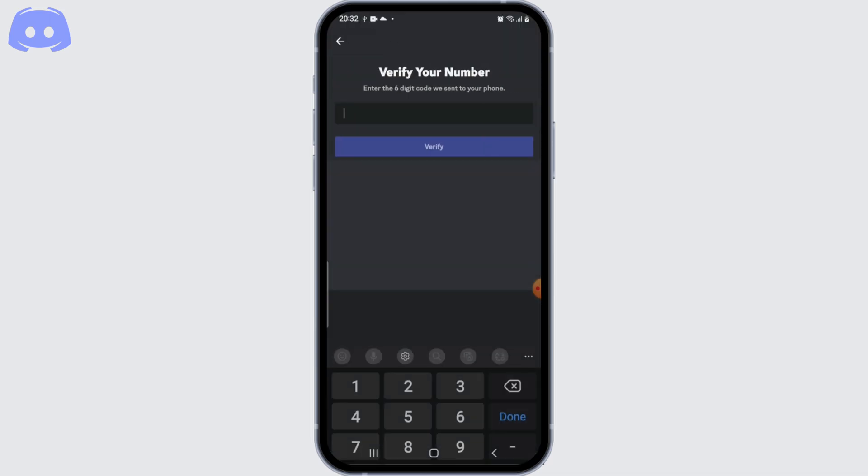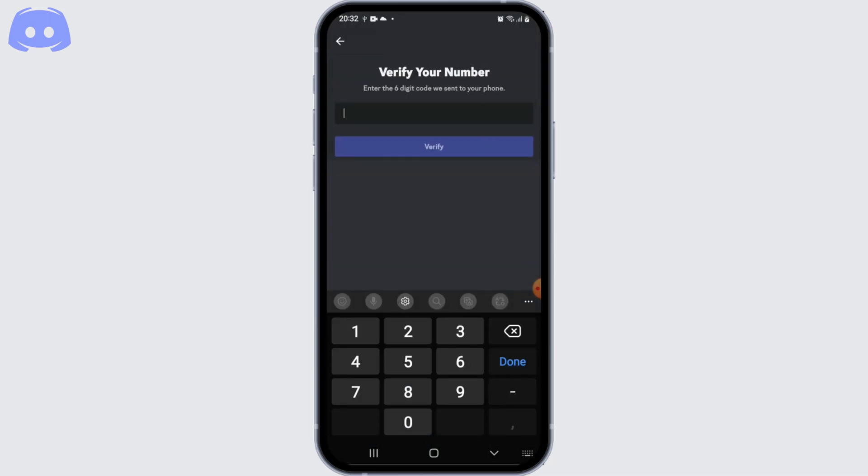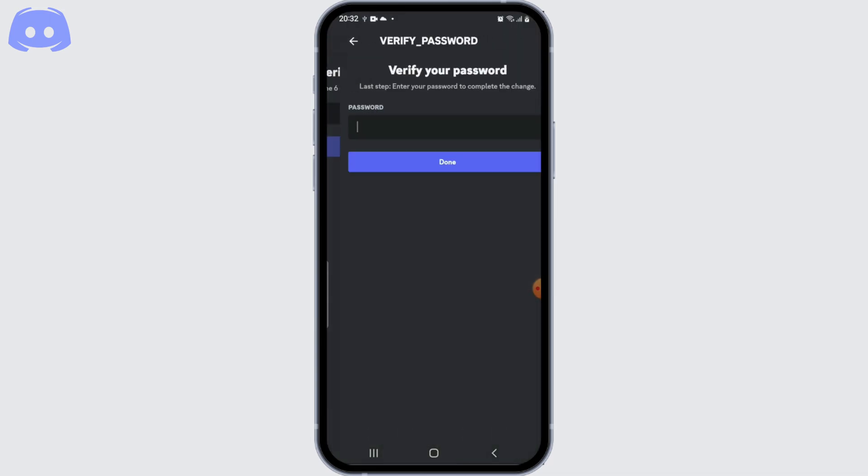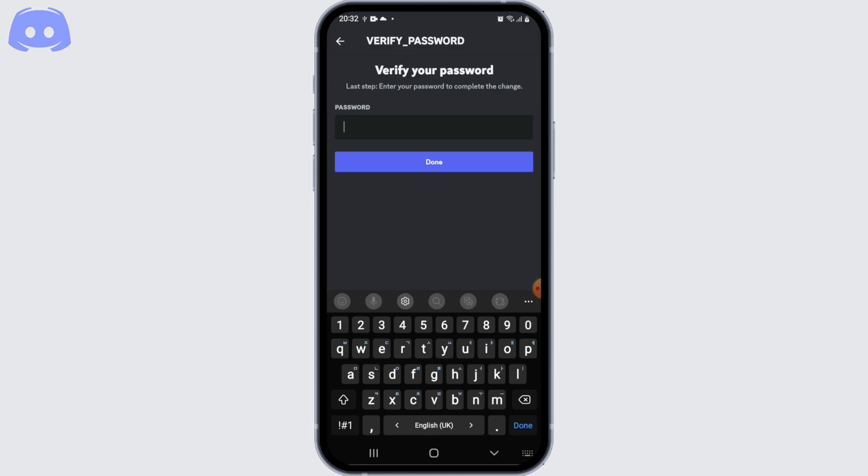Once you've done that, a verification code would be sent to the number that you entered earlier. So enter the verification code.